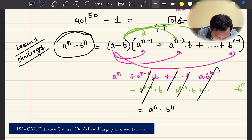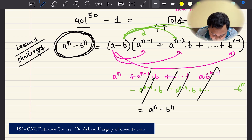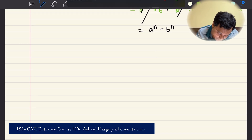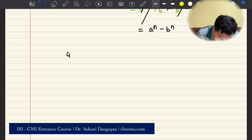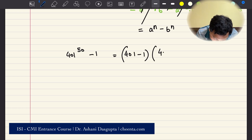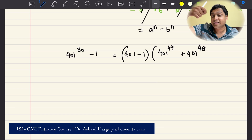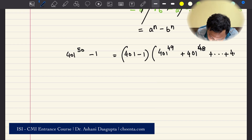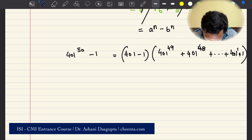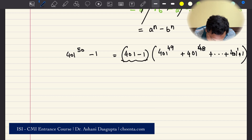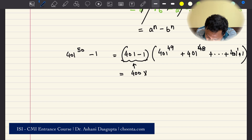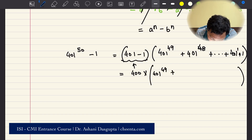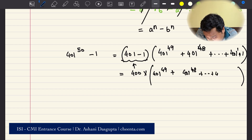We will use this factorization. So, 401 raised to 50 minus 1 equals (401 minus 1) times (401^49 plus 401^48 and so on up to 401^1 plus 1). I'm not writing the 1-raised-to-something terms since they're just 1. This is the product. That first factor is just 400, so we have 400 times (401^49 + 401^48 + ... + 401 + 1).